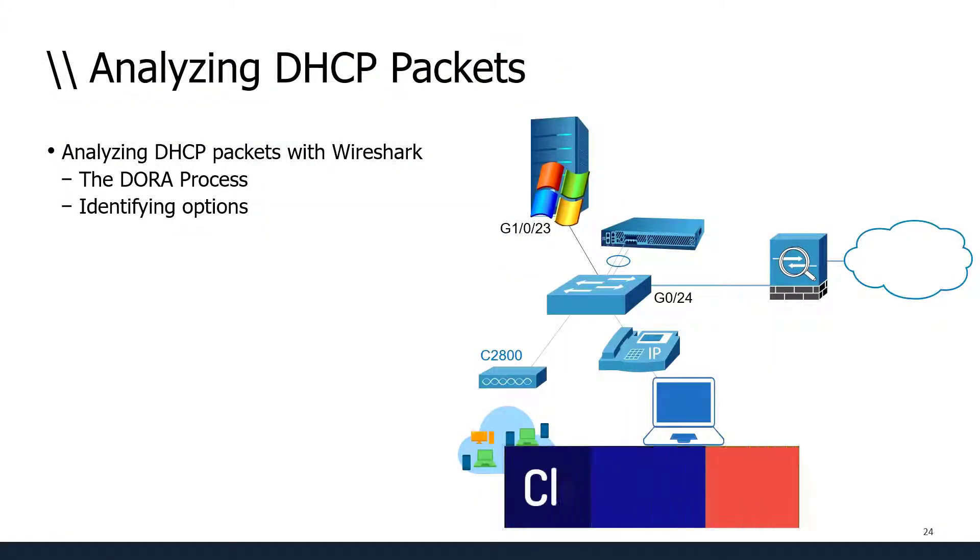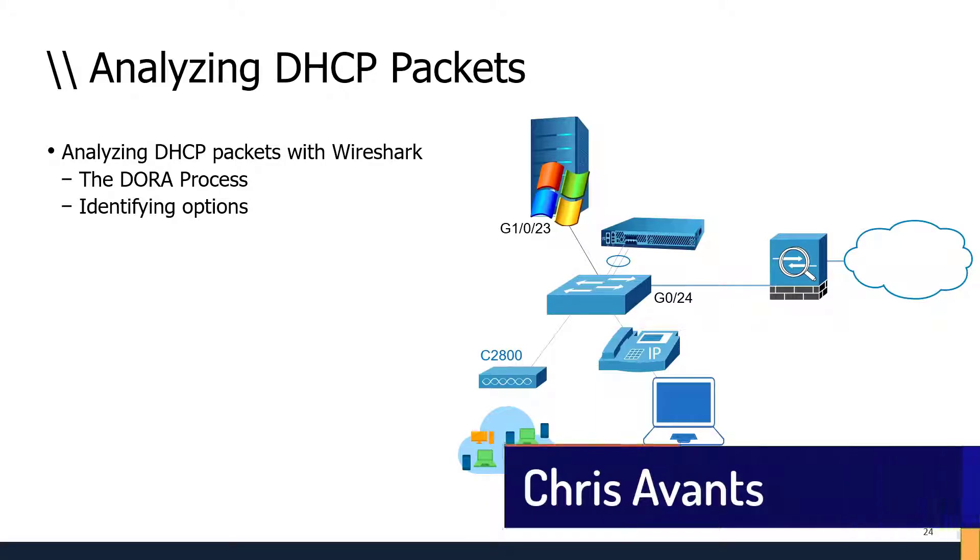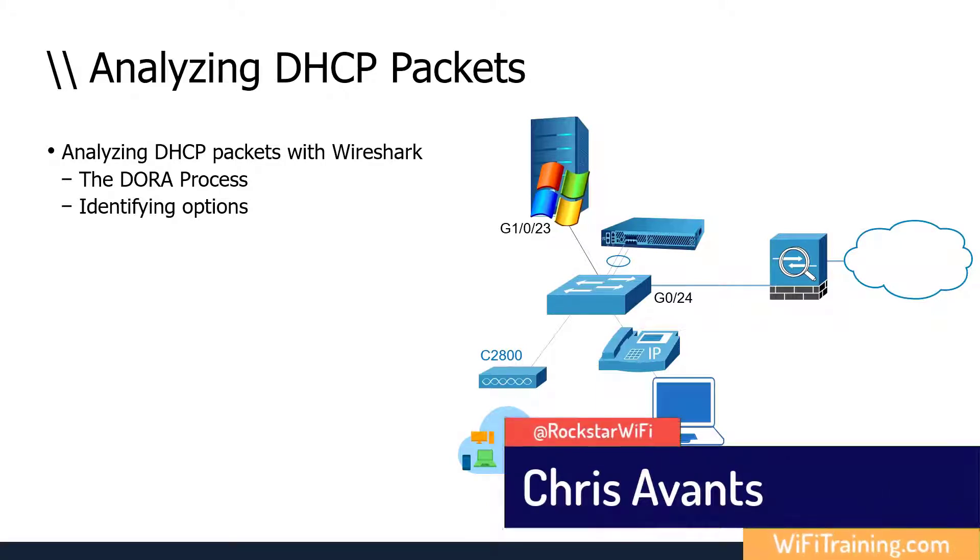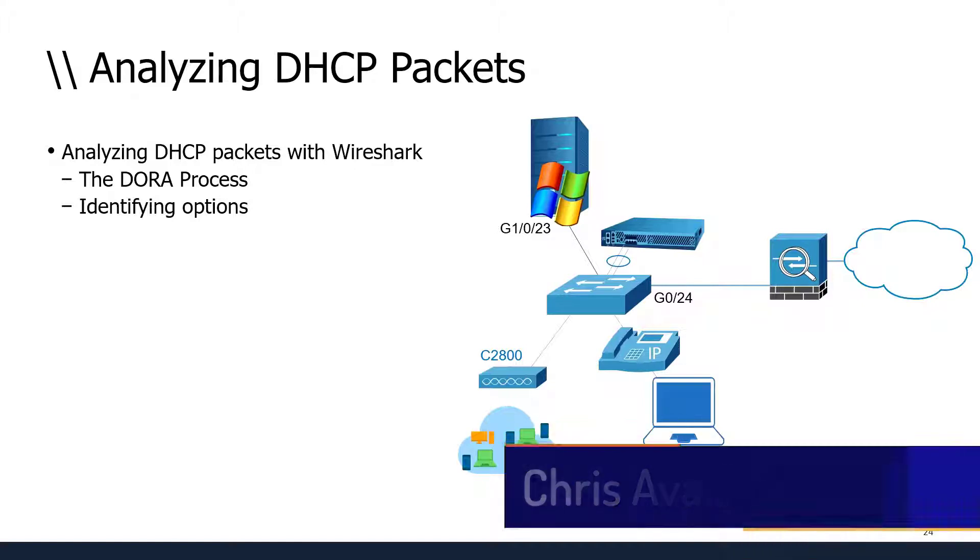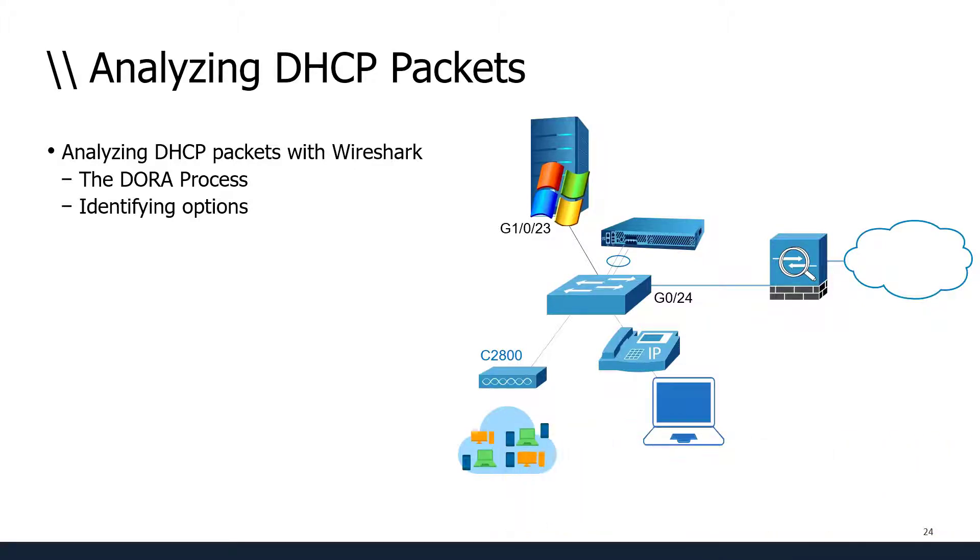Back in this section we're going to analyze DHCP packets. First, we'll look at the DORA process and the handshake. We have a Windows DHCP server and a Windows 10 client to use for this demonstration.